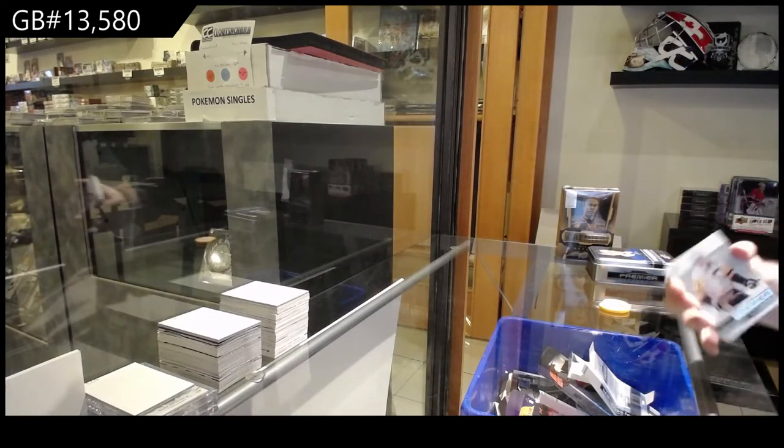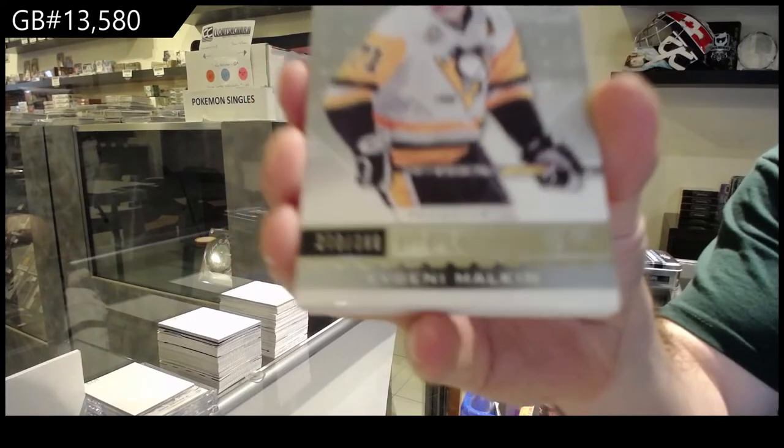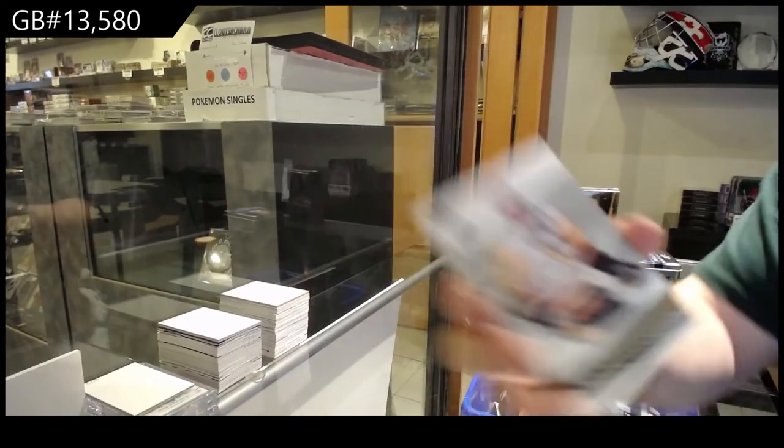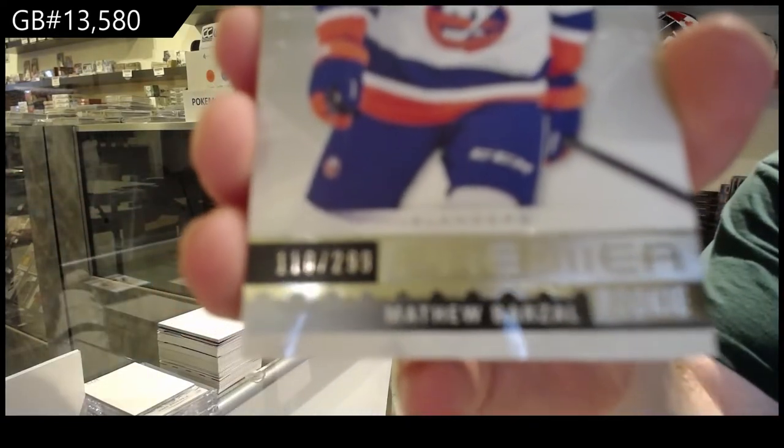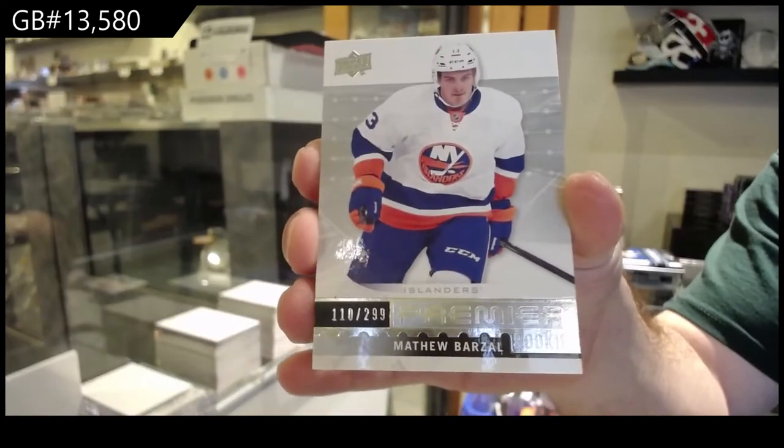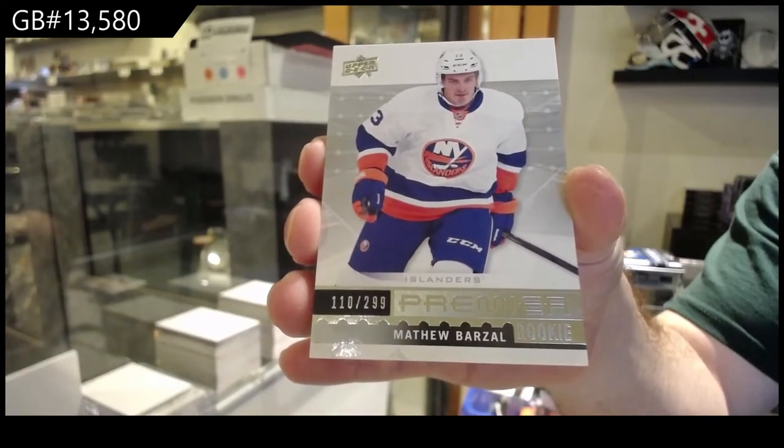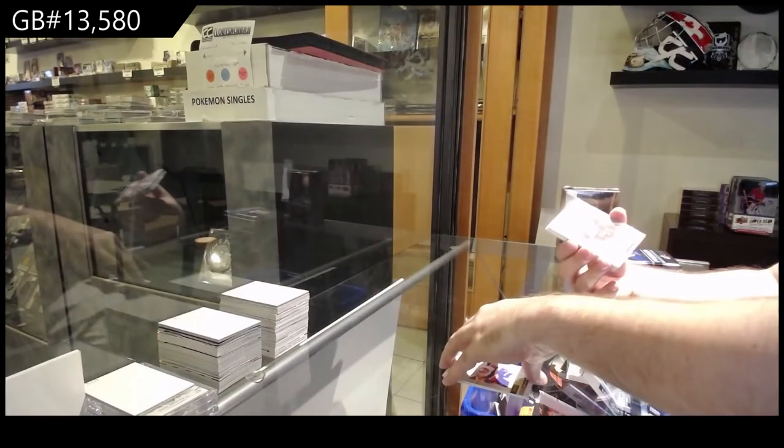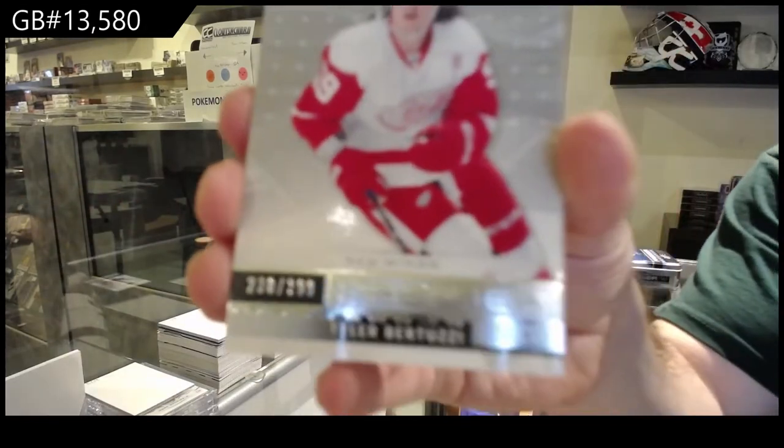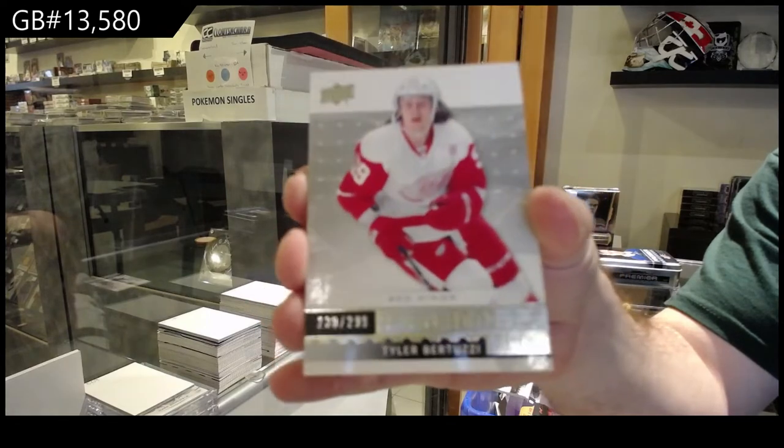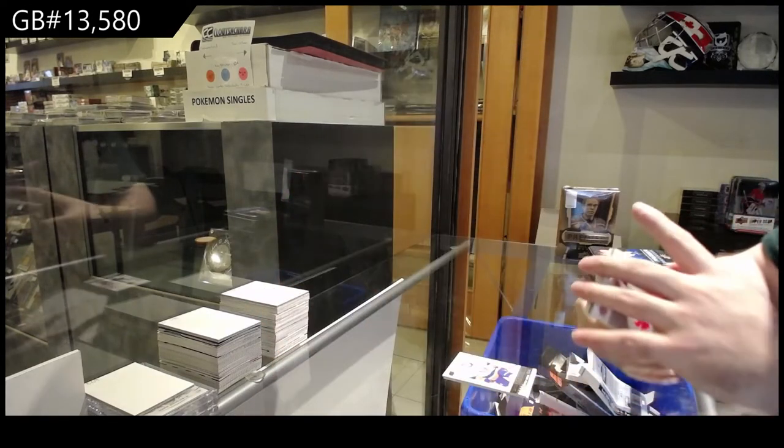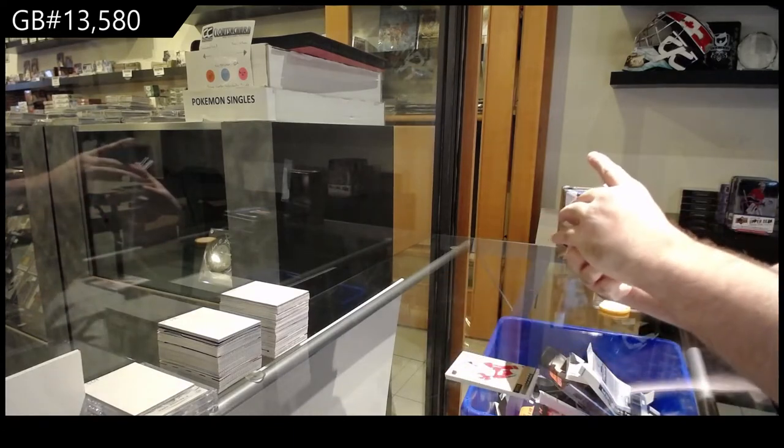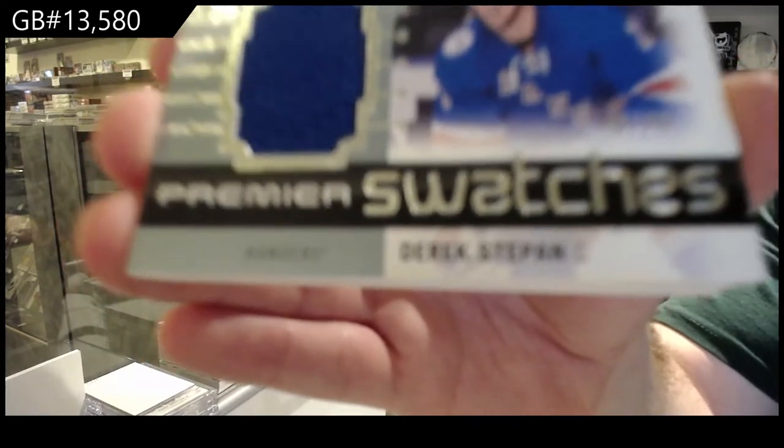Which would not be bad for our hobby. Three ninety-nine, we're getting Malkin, Evgeny Malkin. We've got an Islanders rookie, Matthew Barzell, 299. Matthew Barzell. We've got a 299 rookie of Bertuzzi for the Red Wings. Rookie to 299, Bertuzzi. We've got for the Rangers a 99, Derek Stepan.